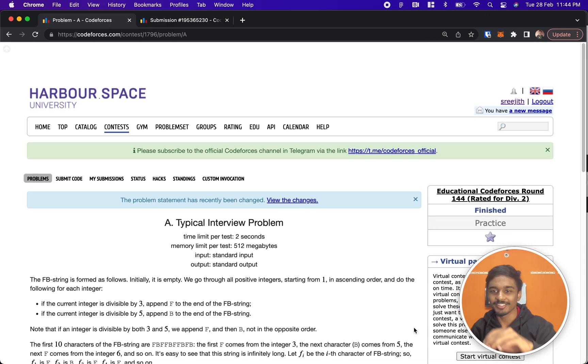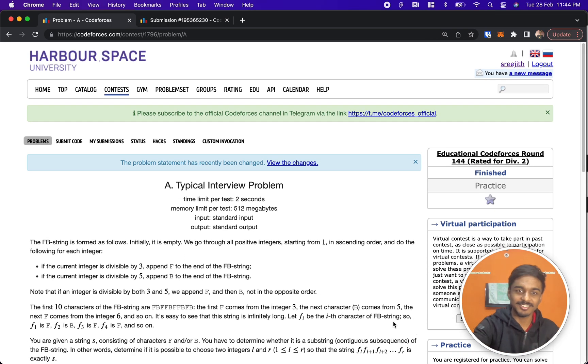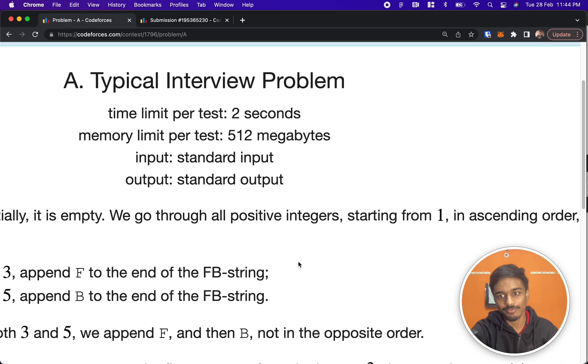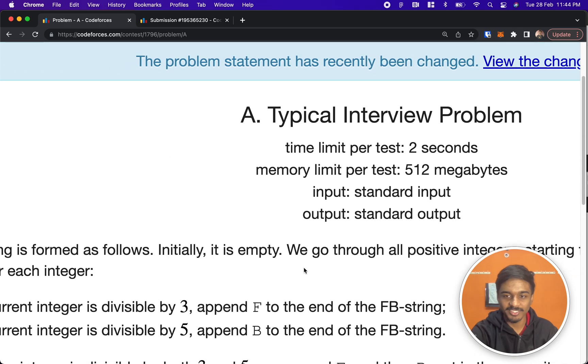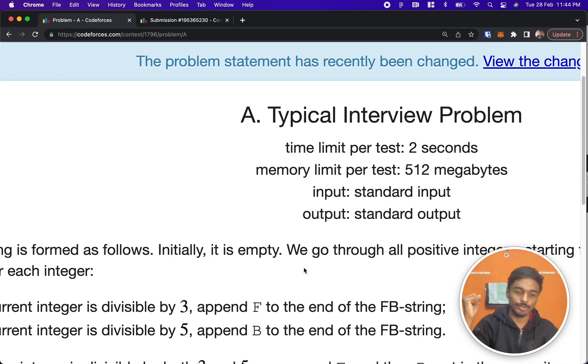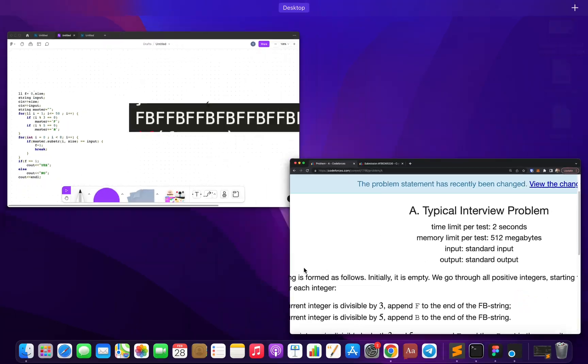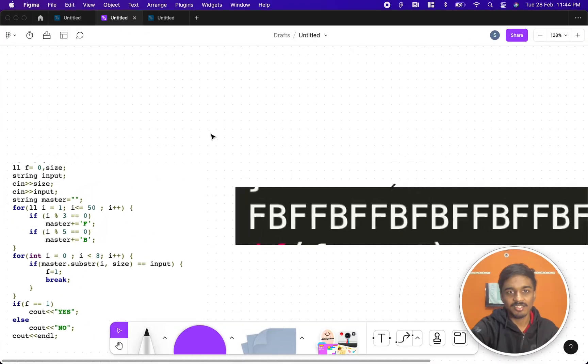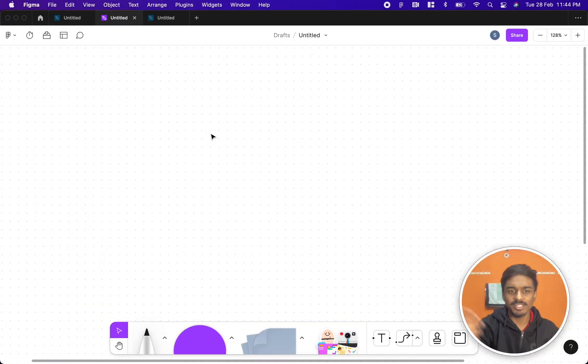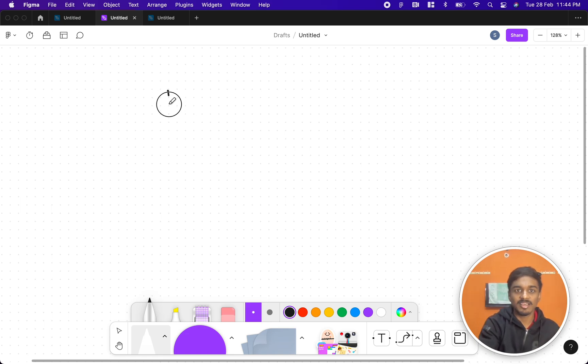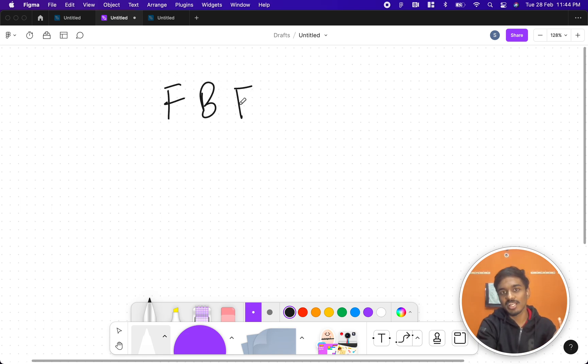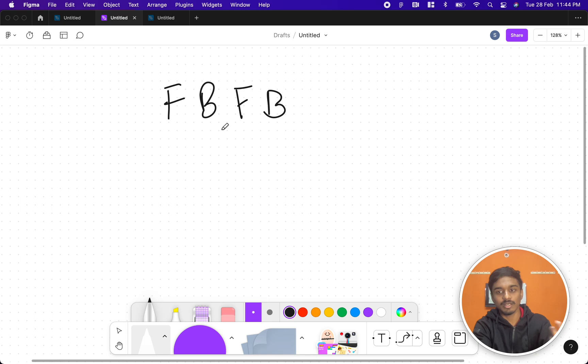Hi guys, welcome back to another video. This is Educational Codeforces Round 144, and the problem is Typical Interview Problem. Let's quickly see what the problem states. The problem simply states that you have a very big string that is like FB. It is made up of only F and B's.